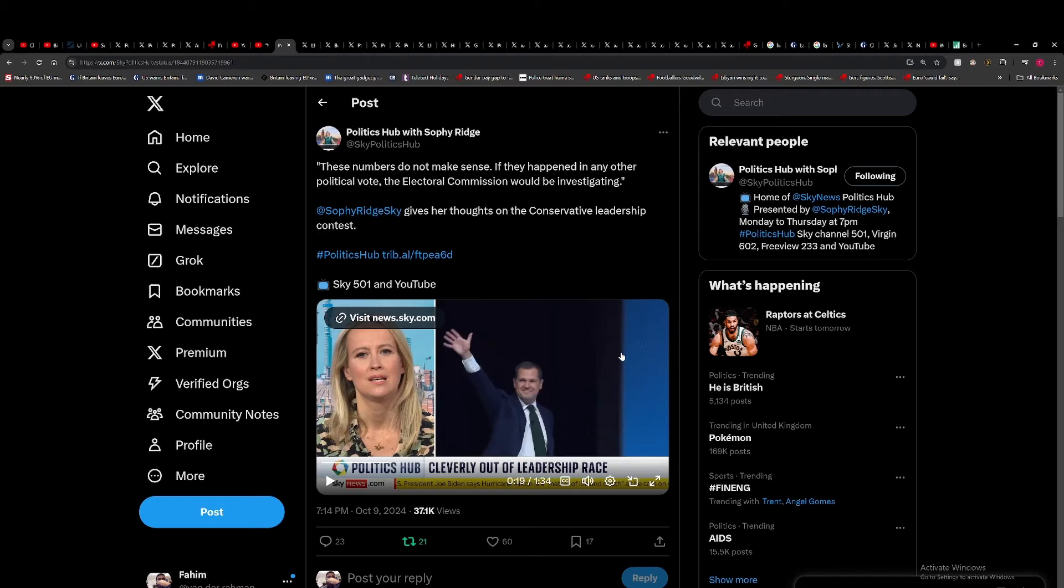And Robert Jenrick was throwing British soldiers under the bus, effectively accusing them of war crimes. So the two actual sensible, more sensible candidates—which is a very low bar for the Tories—Tom Tugendhat and James Cleverly, were voted down.